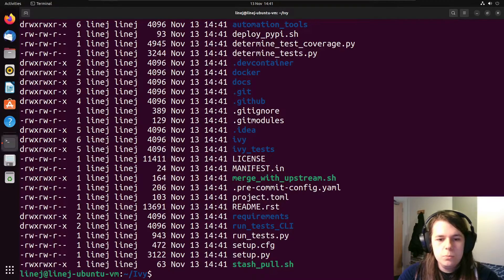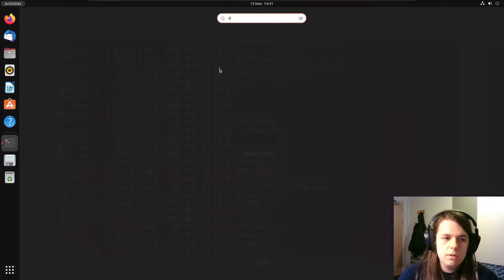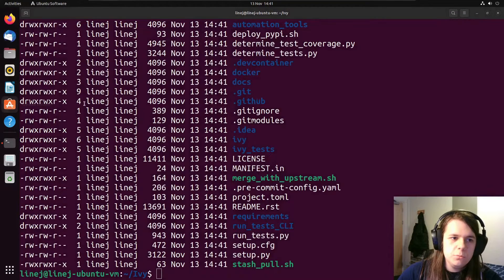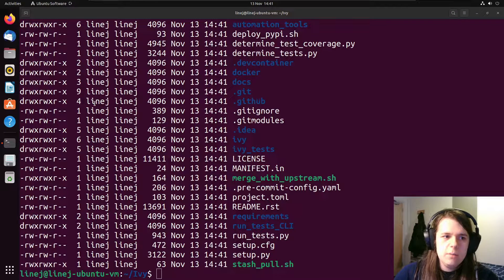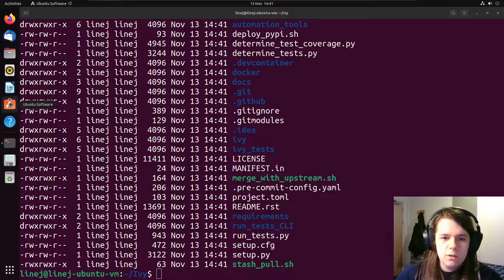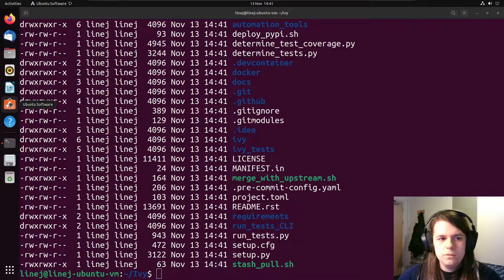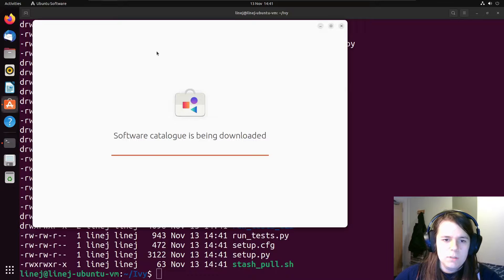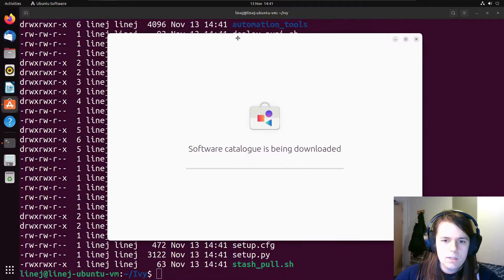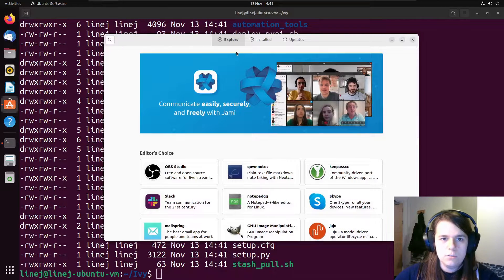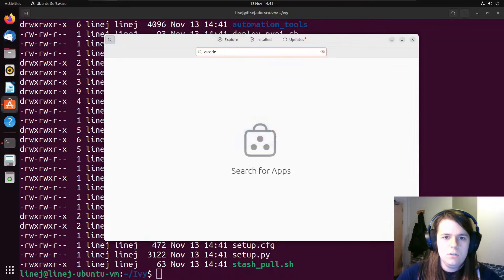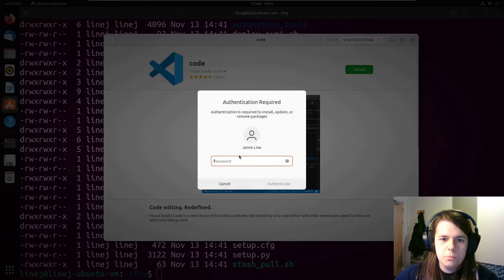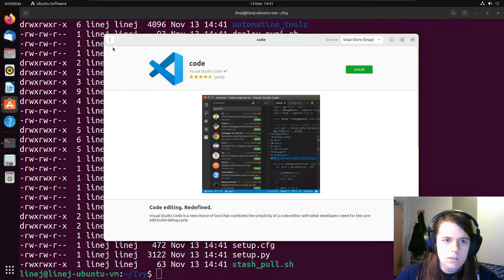So the next step will be to install VS Code. And VS Code is not available via apt. It is available via Snap. But for demonstration purposes, I'll install it via the software center. It's a little bit easier. Even if it takes a little bit of time to get started occasionally. And so now that the software center is open, search VS Code.